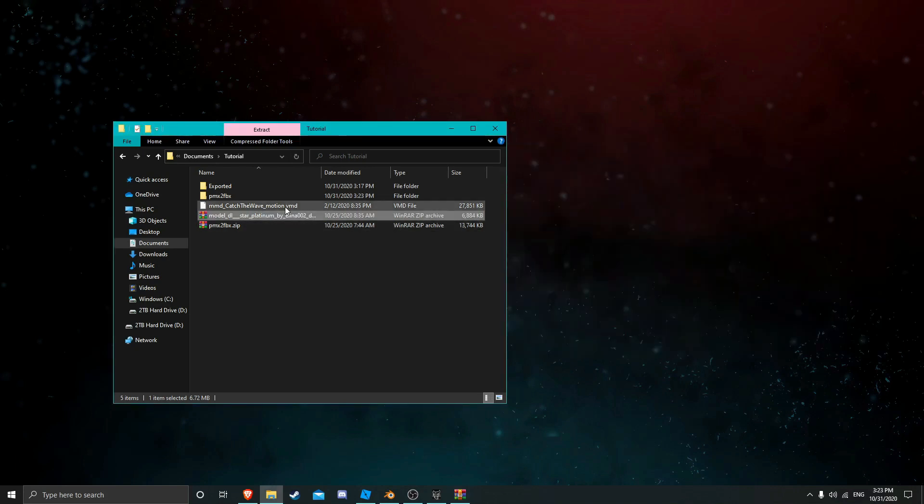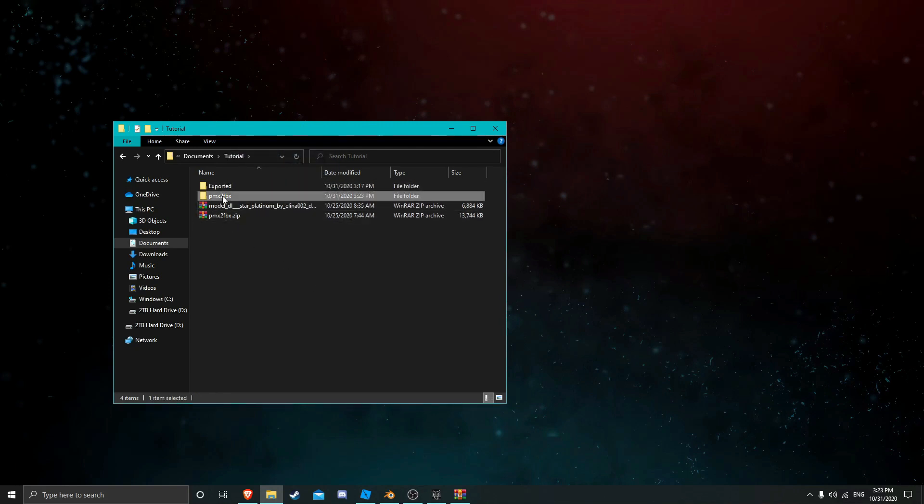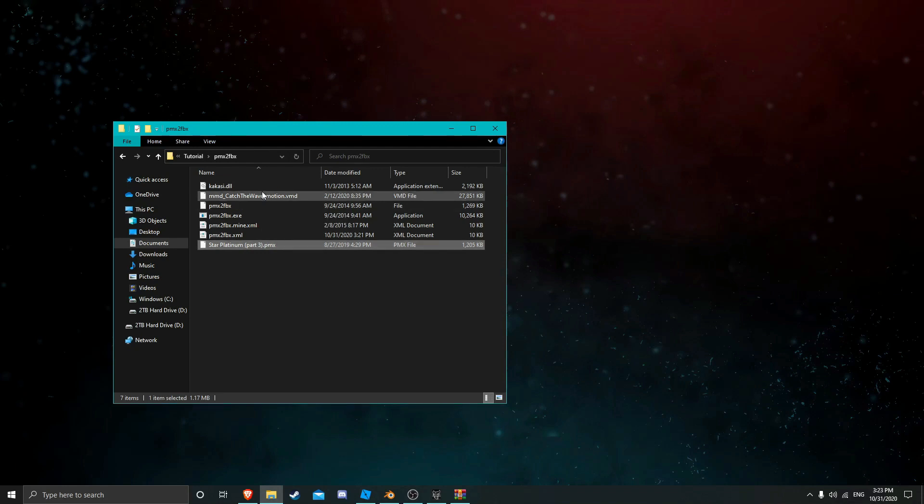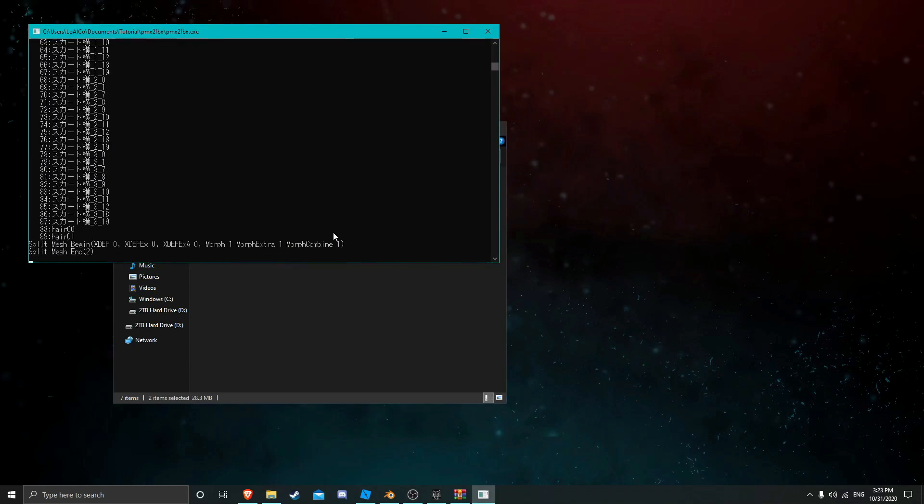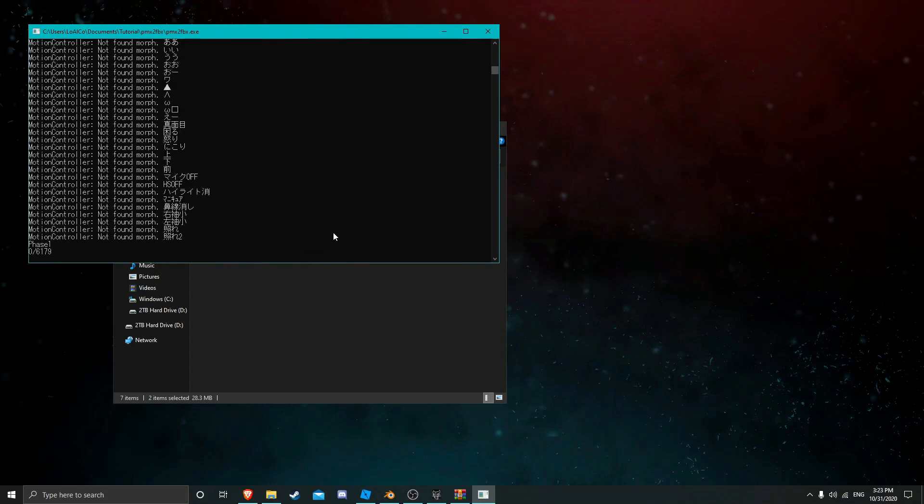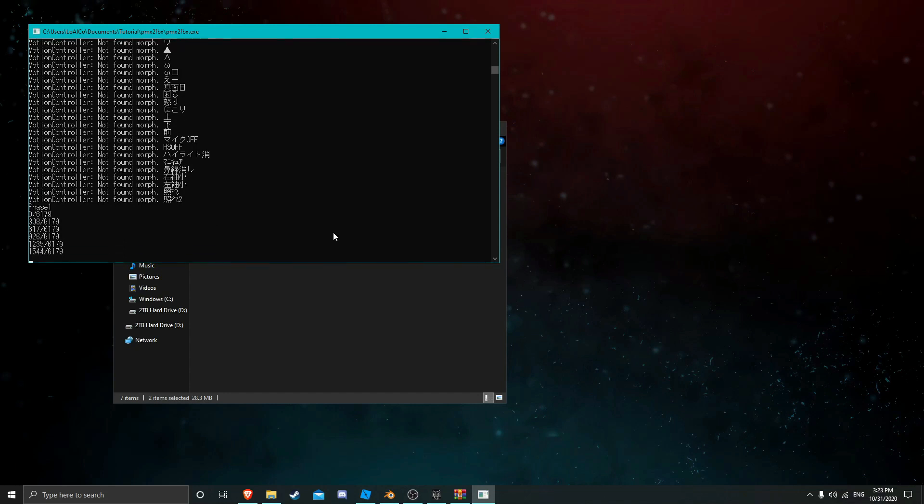So now that we've done that, we want to also get our motion file and add it in there as well. Now that we're in here, we're going to grab both our model and our motion and drag it onto that exe and just let it do its thing. Depending on the size of the motion, this can take a minute or two or it could take a couple seconds.